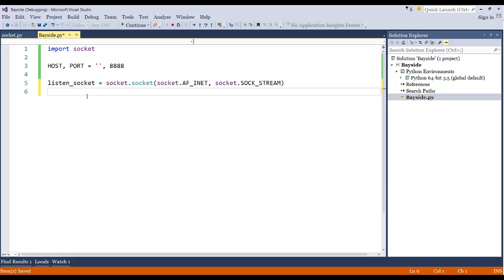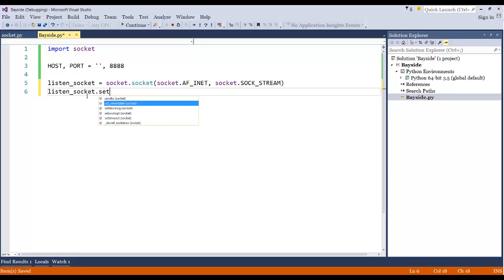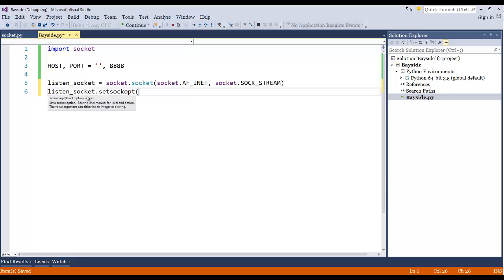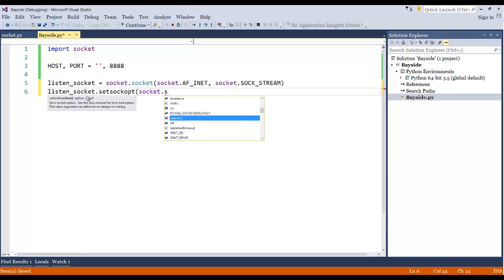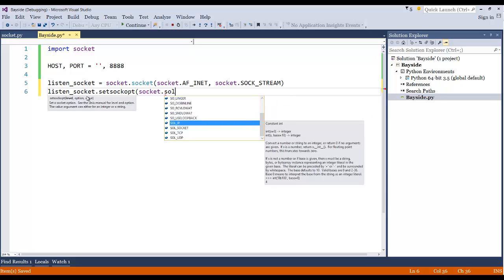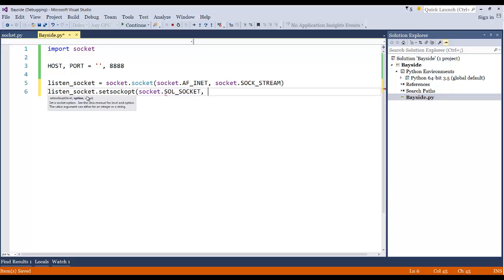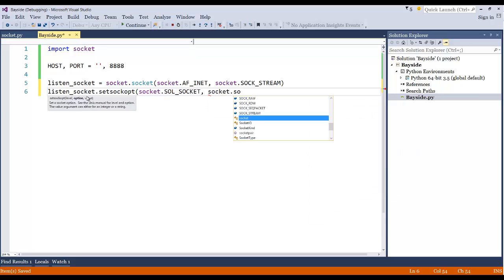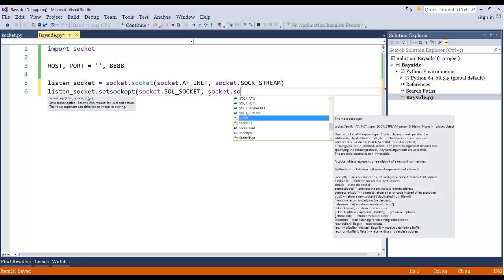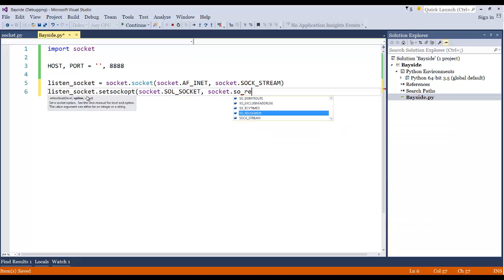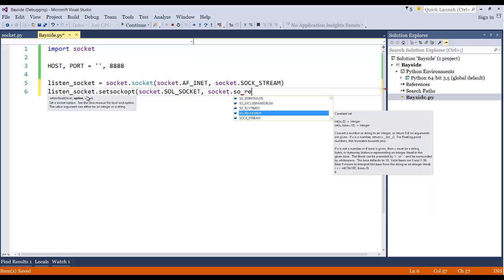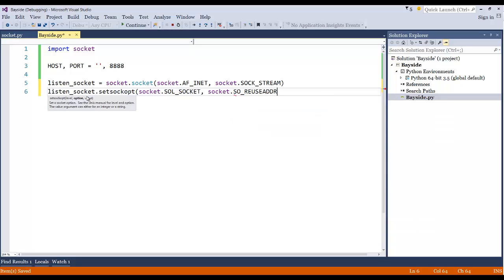Alright, so now we're going to go ahead and actually create the socket that we're going to be listening on. So we're saying socket and we're going to say setsockopt. And then here we're going to say socket.SOL_SOCKET. And then socket.SO_REUSEADDR. And then we're going to pass in the integer one.